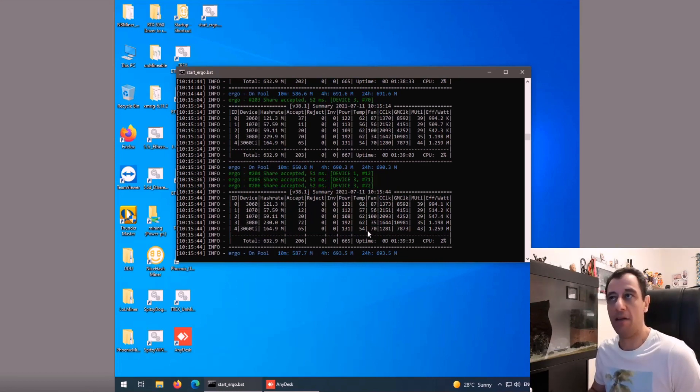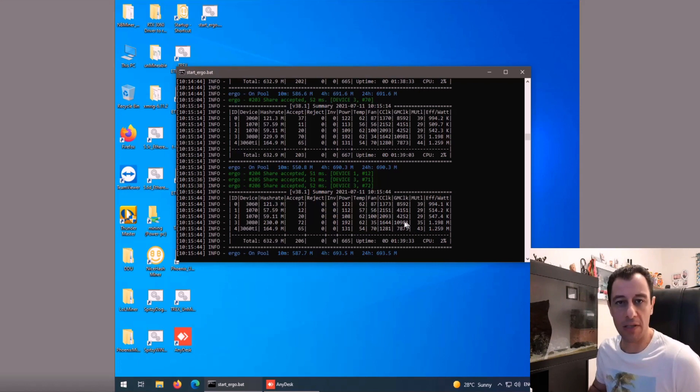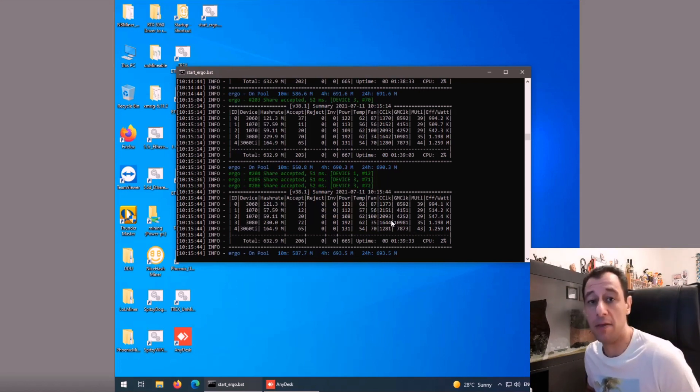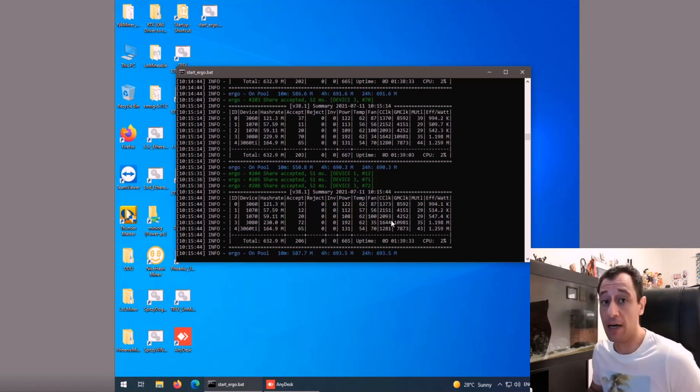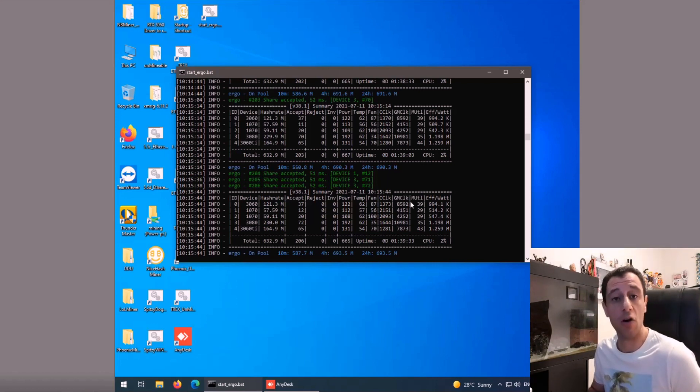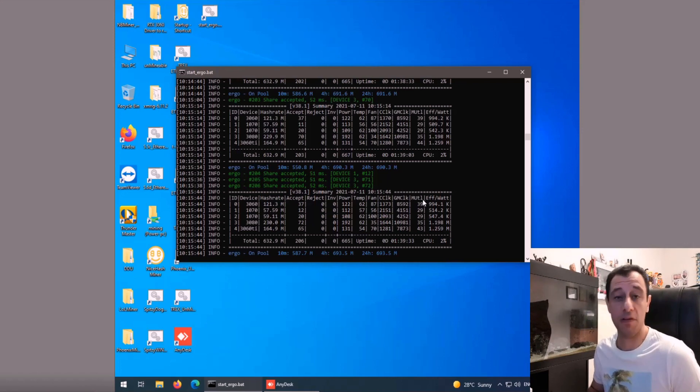I'm going to let that mine a few more hours as well today, and then I'll possibly move on to either back to Shiba or a different coin, or maybe I'll just continue mining Ergo. We'll just see how things develop over the next 24 hours.